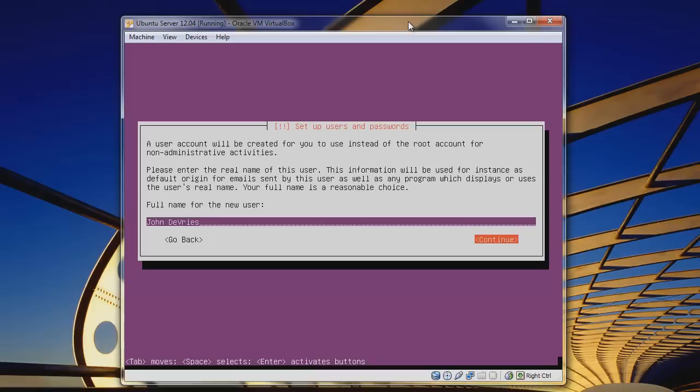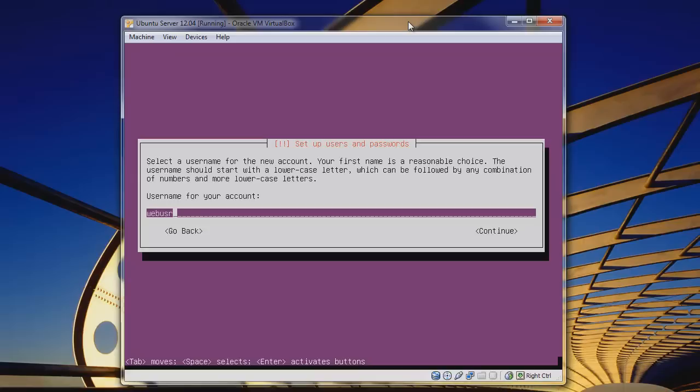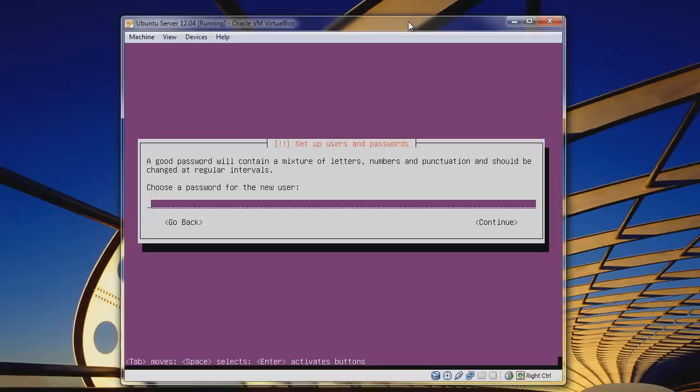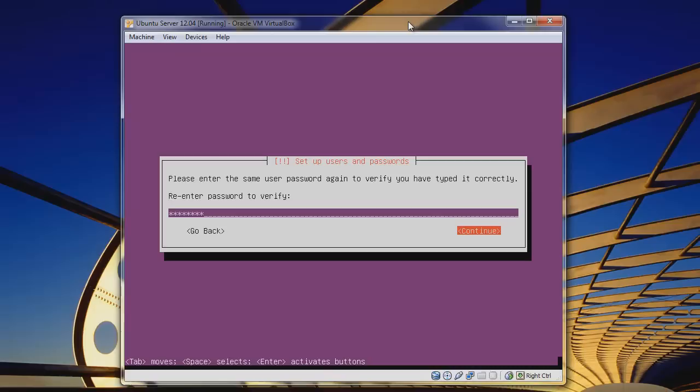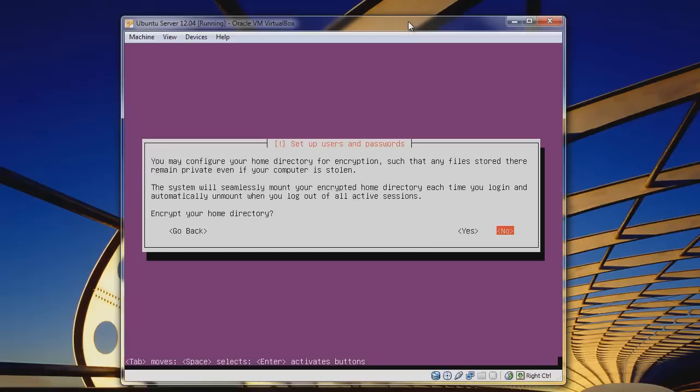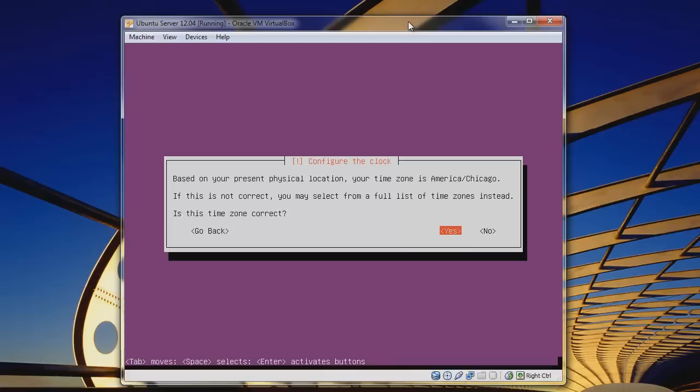We'll call it webserverbuntu. Then enter a full name — just your name. Then we want a username, so let's call this webuser. Then we want a password — we'll enter lowercase 'password'. Hit Continue twice. We would not want to encrypt our home directory currently, but you can do so if you'd like.